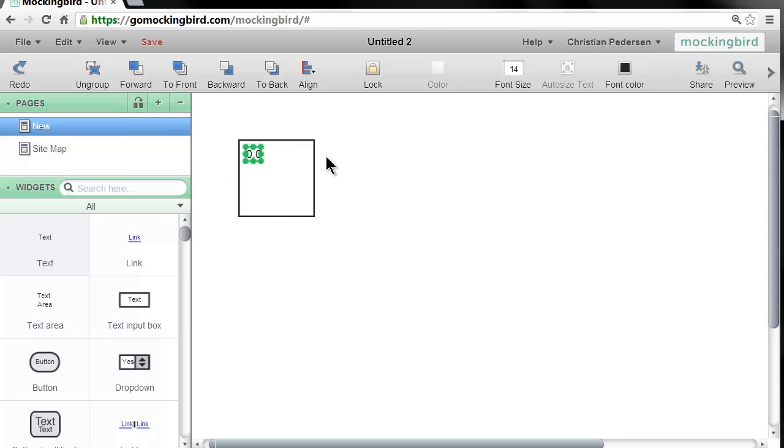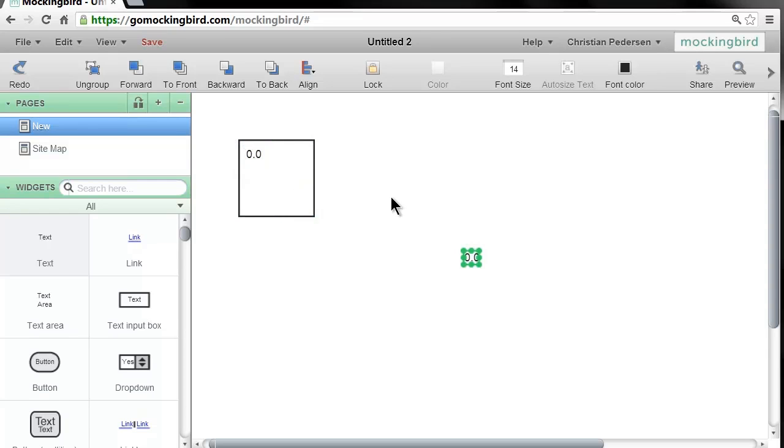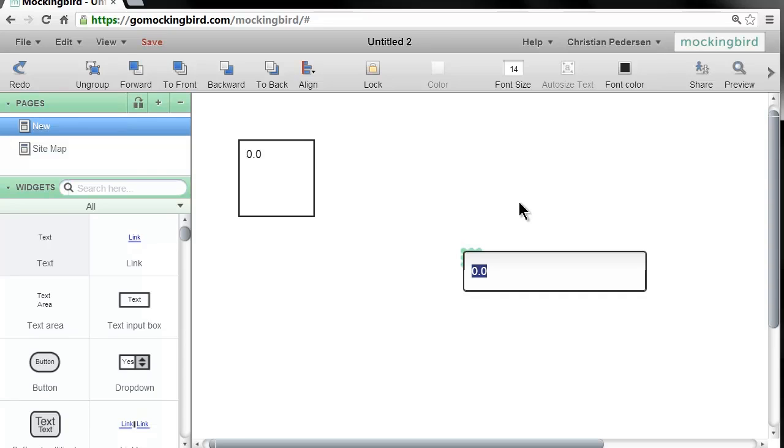And I'll just copy this text box using Ctrl+C and Ctrl+V, like you would in any other program or application. This is the great thing about GoMockingBird—it has all these great shortcut key combinations.